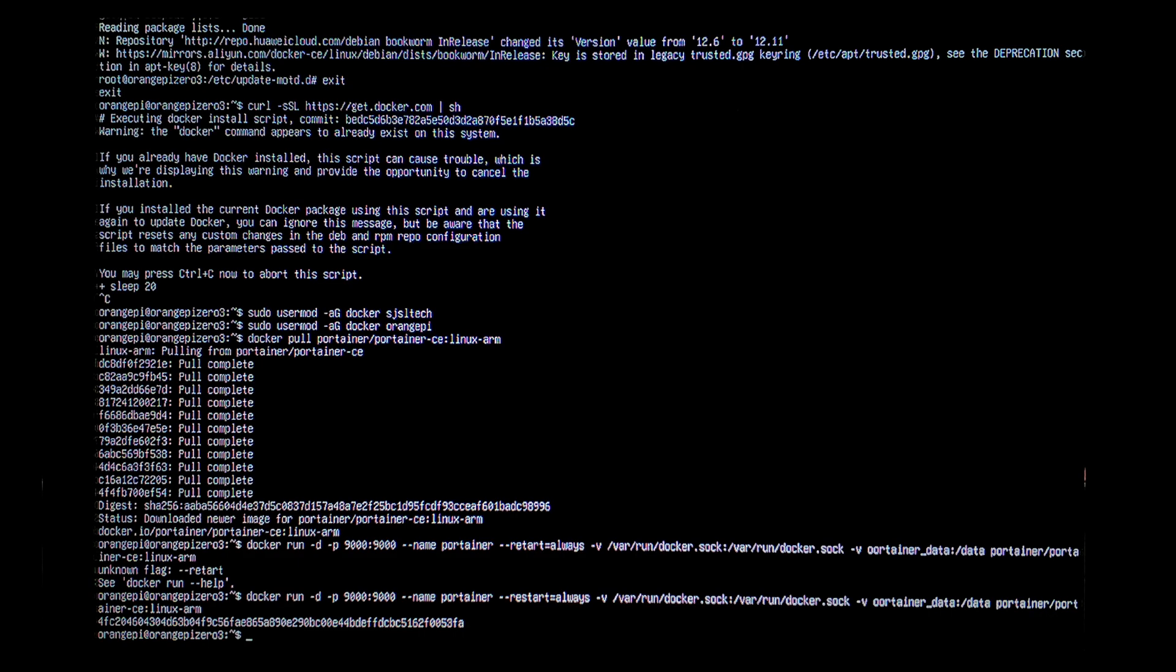So now everything's set up. I'll power off the Pi. Let's do sudo shutdown space now. That will turn the Pi off. Perfect. The power light is off on the Pi. So I'll unplug the keyboard and monitor and plug it back in headless. We'll then move over to our Windows laptop and we'll have a play around with Portainer.